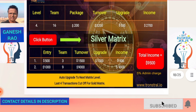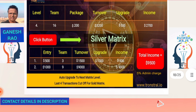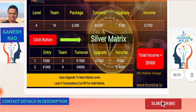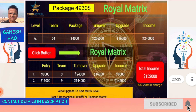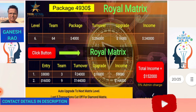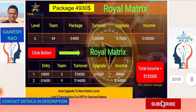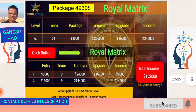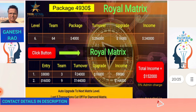The Royal Matrix package is $4,930, of which $4,000 is the 2-by-8 matrix upgrade. In the Royal Matrix, on level 1, three people pay $8,000 each — $24,000 — transferred instantly to your wallet. Upgrade is $16,000, leaving net income of $8,000. On level 2, nine people pay $16,000 each — $144,000. Total Royal Matrix income is $144,000 plus $8,000 = $152,000.